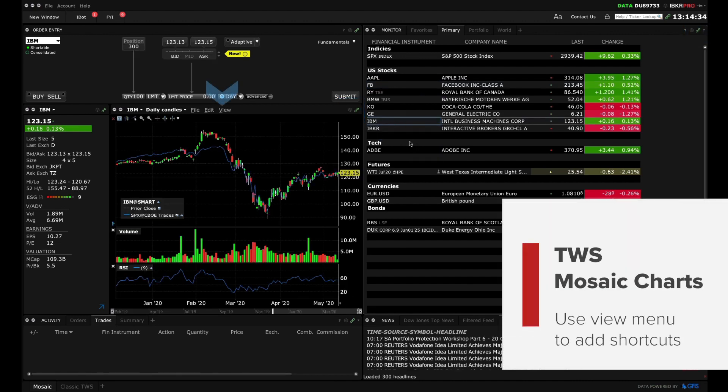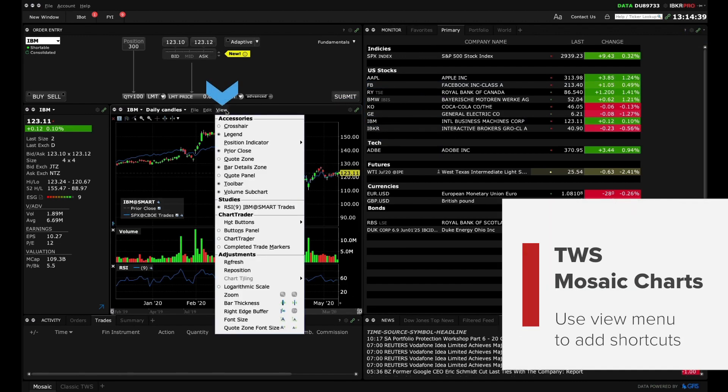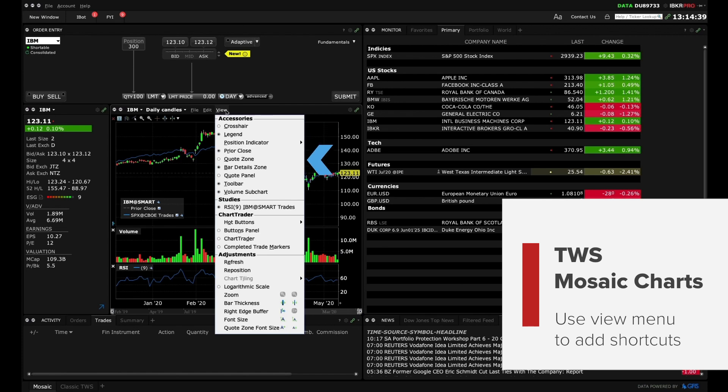The View drop-down menu provides shortcuts to a series of configurable display settings such as Chart Legend, Quote and Bar Detail Zone as well as the Toolbar.